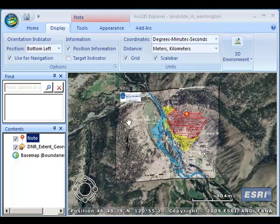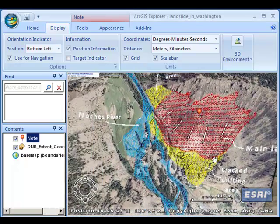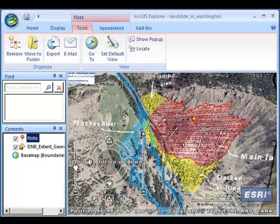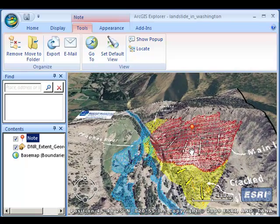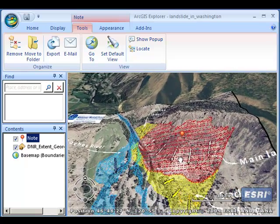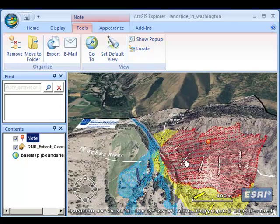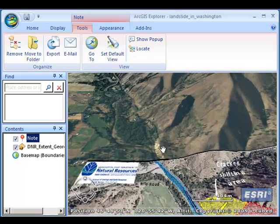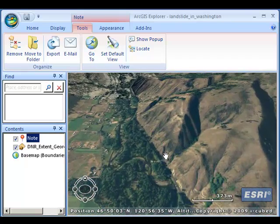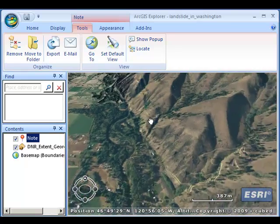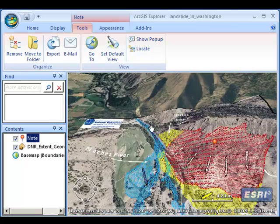I've got a state map here draped on the landscape from the Washington State Department of Natural Resources. I'm going to zoom in and tilt. The gravel pit is here, and the landslide was right here. As I browse up the valley, these look like anvils from old landslides. I wonder if there's a fault running all the way down this valley.